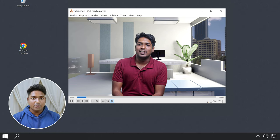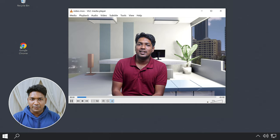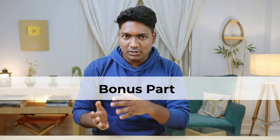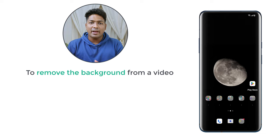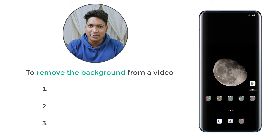So this is how you can remove the background using Adobe After Effects. Next, let's go to the bonus part of the video, where we are going to see how you can remove the background of videos using your mobile phone for free. To do that, let's take our mobile phone. To remove the background from our video, we are going to do three steps.